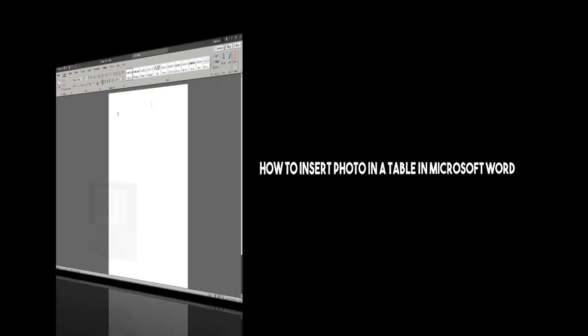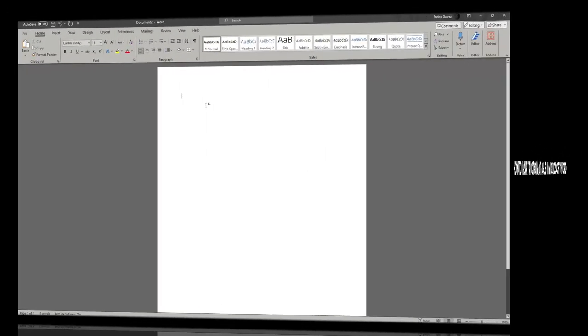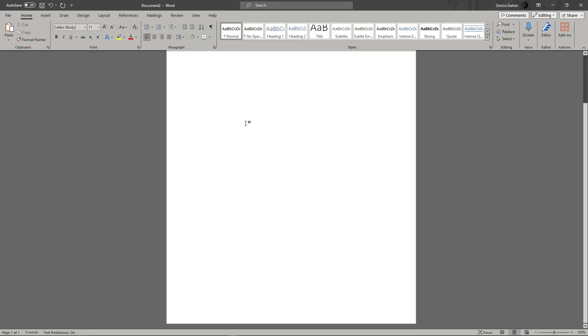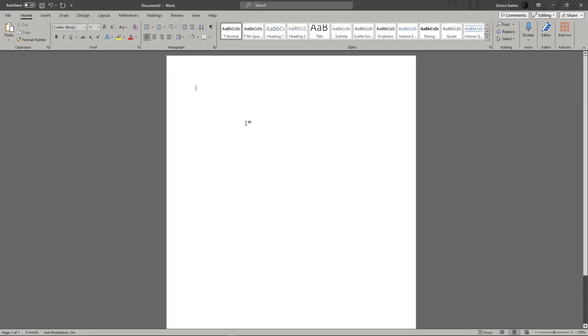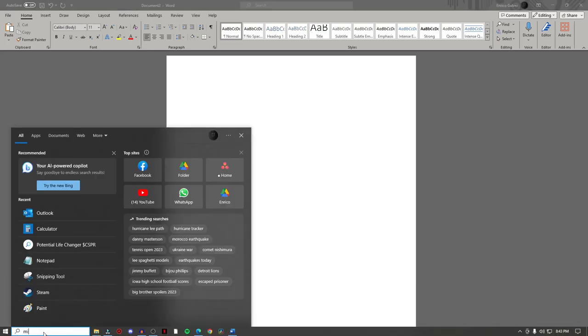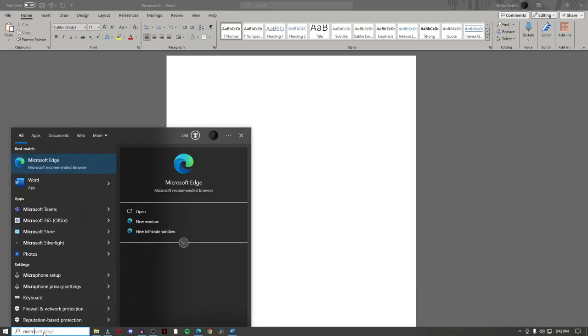Hi there, good morning, good afternoon, and good evening. In this video I'm going to teach you how to insert a photo on a table in Microsoft Word. As you can see right now, I'm currently using Microsoft Word, this is actually I think 2016 or 2015.